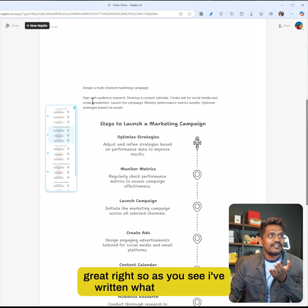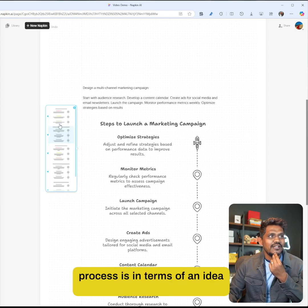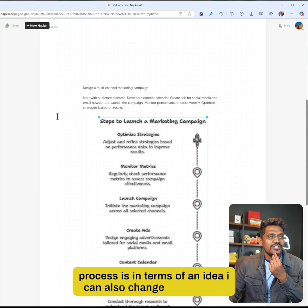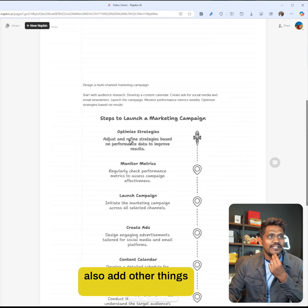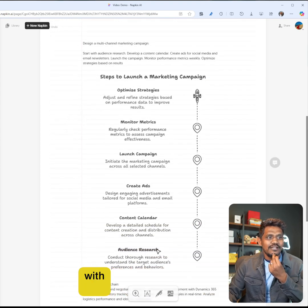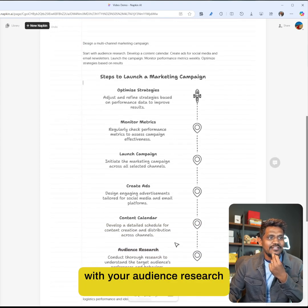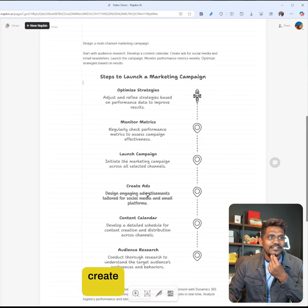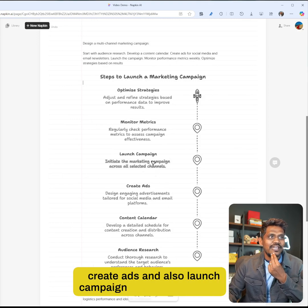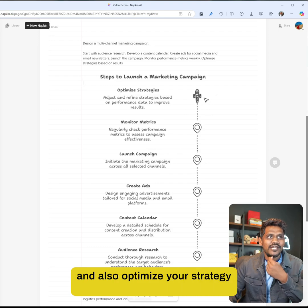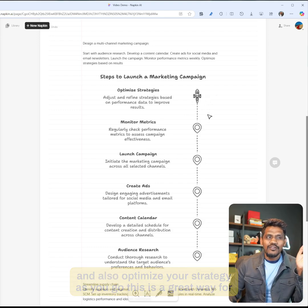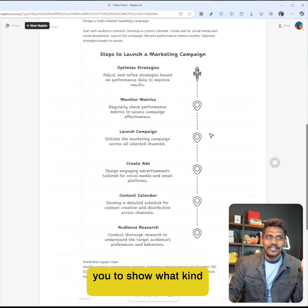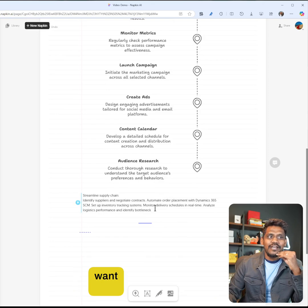As you see, I've written what my thought process is in terms of an idea. I can also change colors and add other things. You want to start with your audience research, create your content, create ads, launch campaign, monitor metrics, and optimize your strategy as you go. This is a great way to show what kind of methodologies you have.